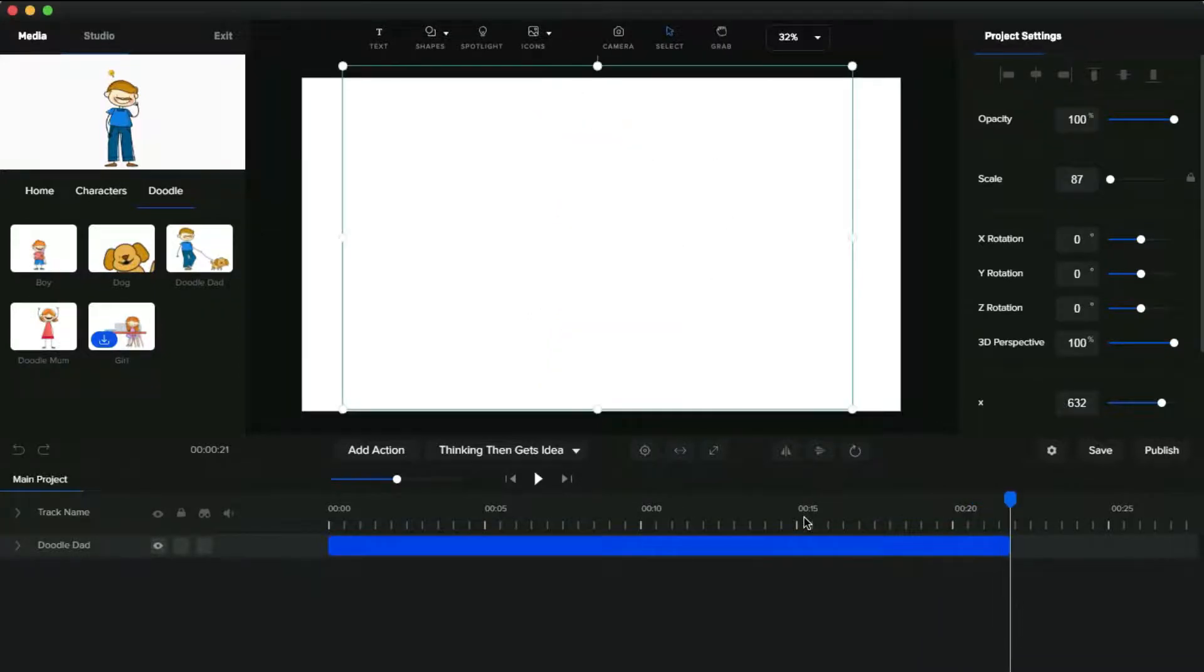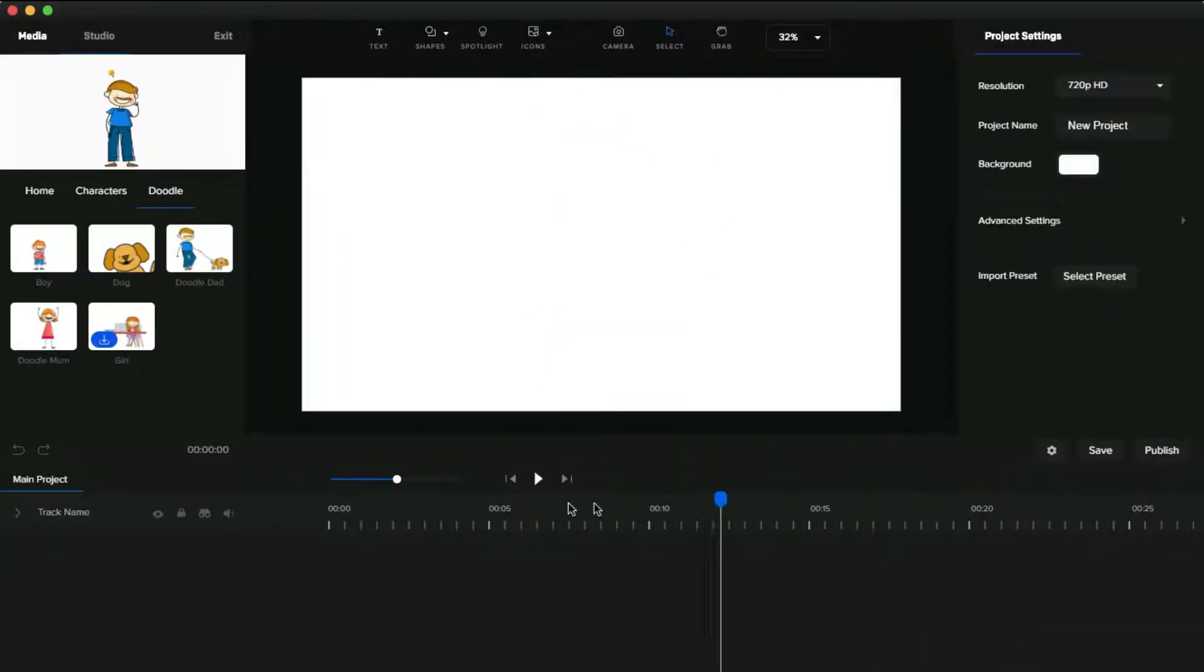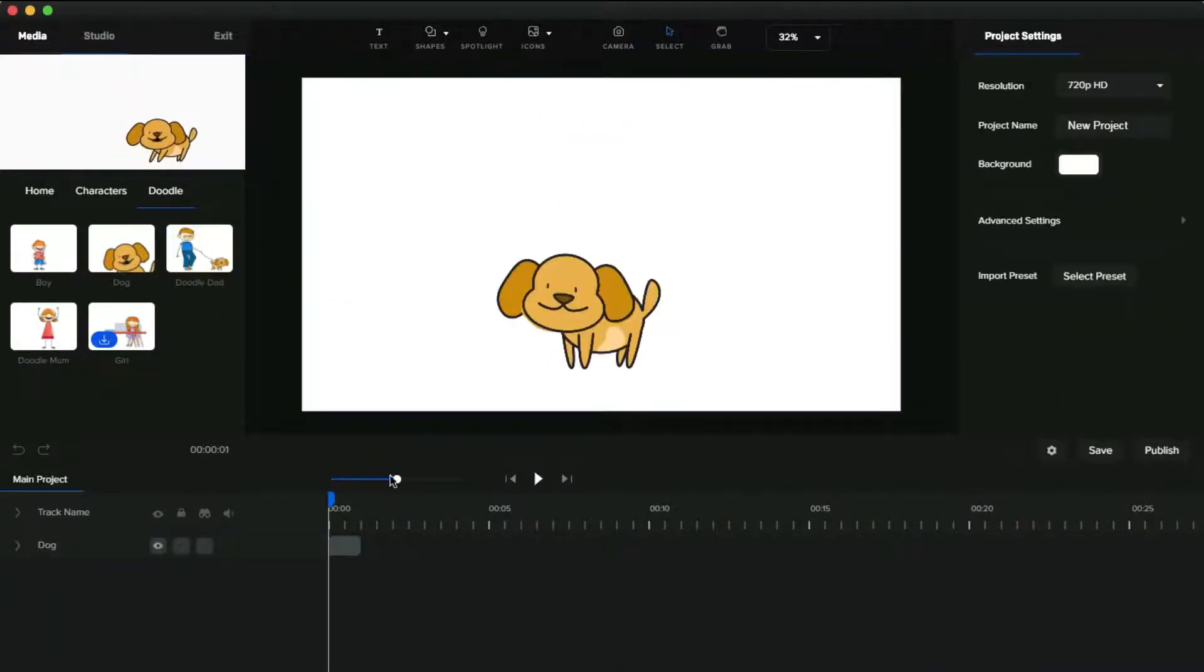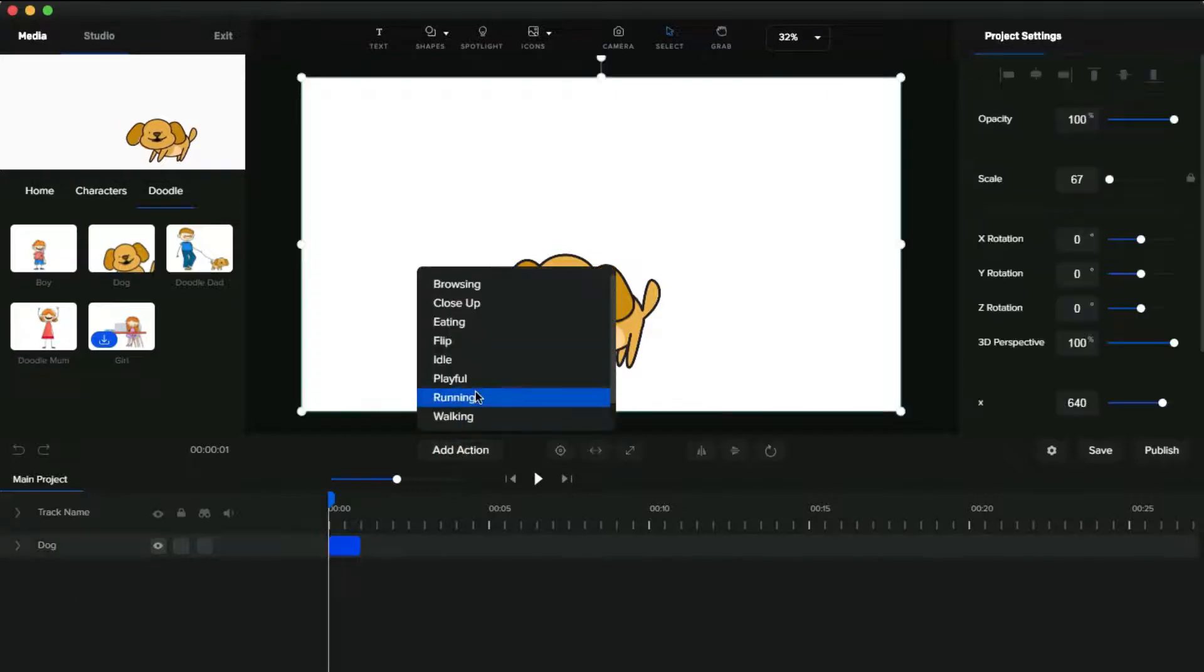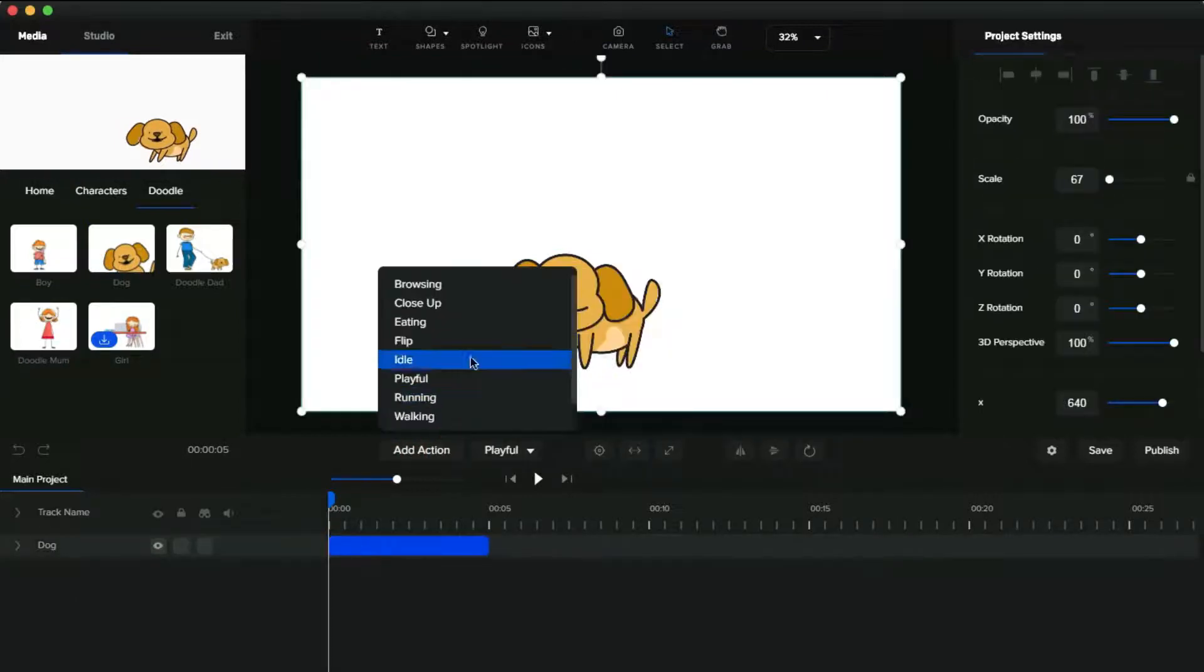See, funny right? Let's add the dog and other characters in this family, then play it and add some actions on that.